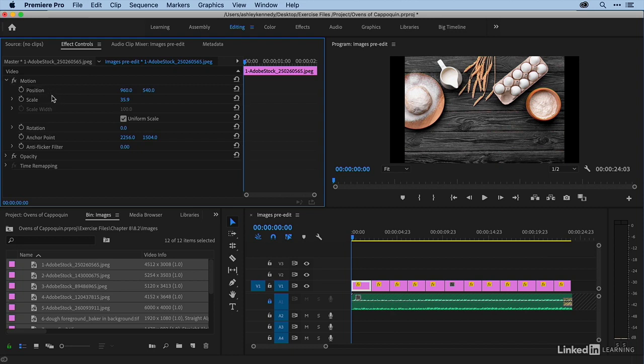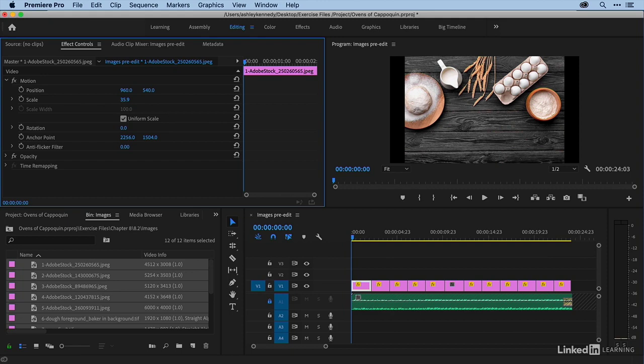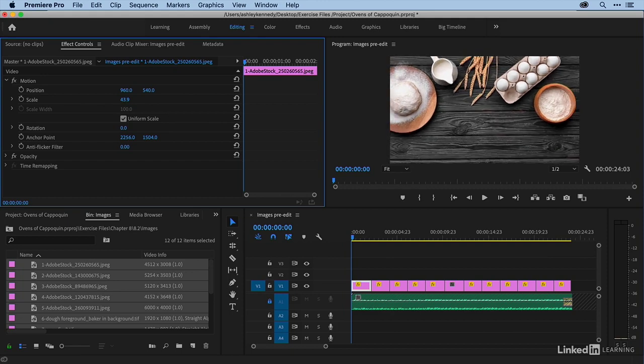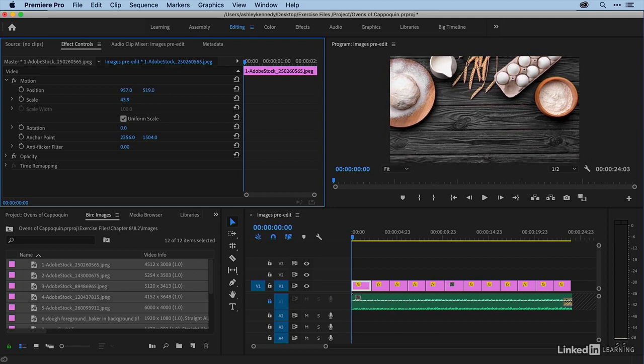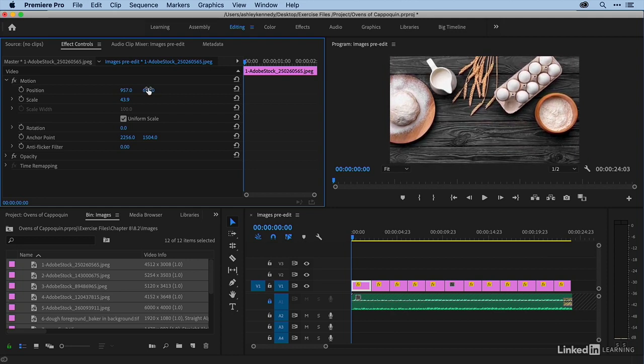So the first thing that I want to do is to scale and position the image how I want to start, okay? And so basically I don't want this pillar boxing here, so I'm going to scale up until that's gone. All right, and then maybe reposition a little bit as well.